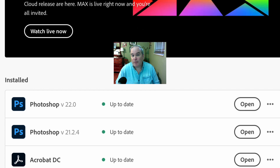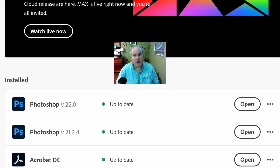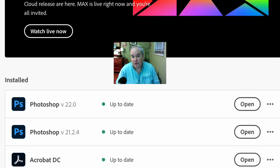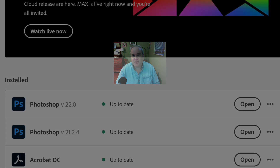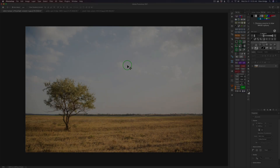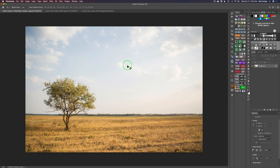But today I wanted to focus on the sky replacement. We now have sky replacement in Photoshop and it works really well. I have three different examples to show you today — I'm excited about this. If you haven't updated your Photoshop in the Creative Cloud, you need to do that. But let's check out this sky replacement without any further ado — let's get started.